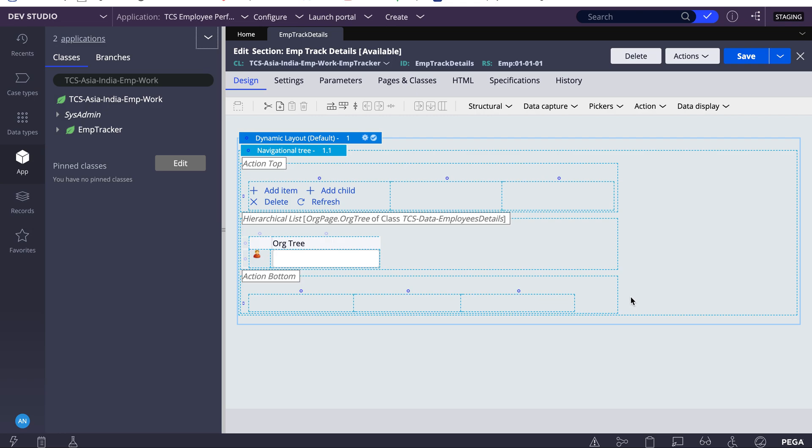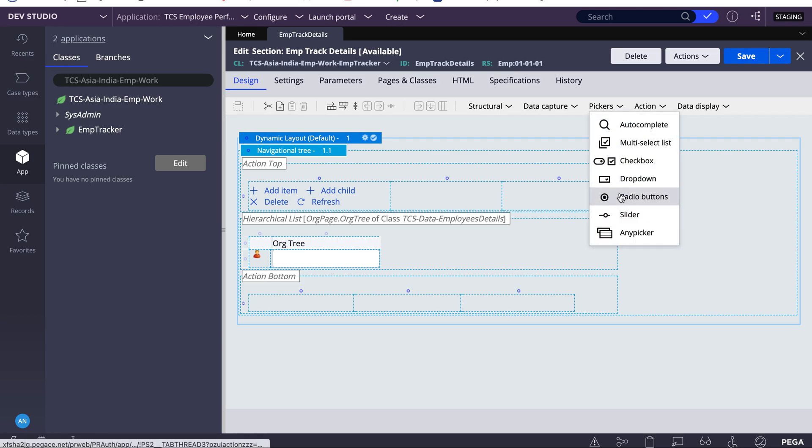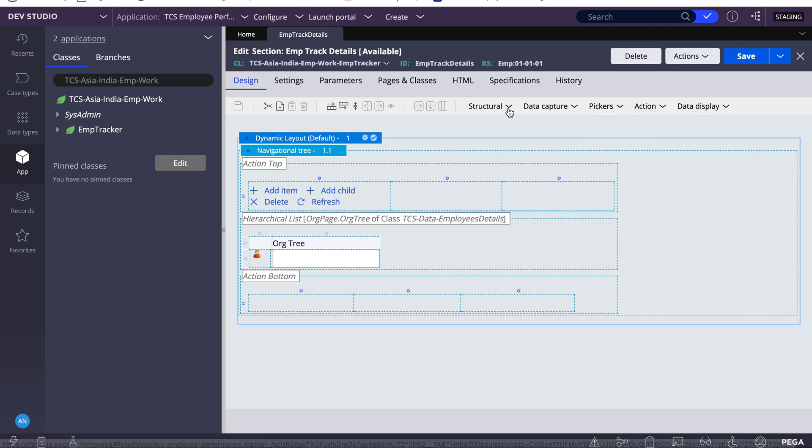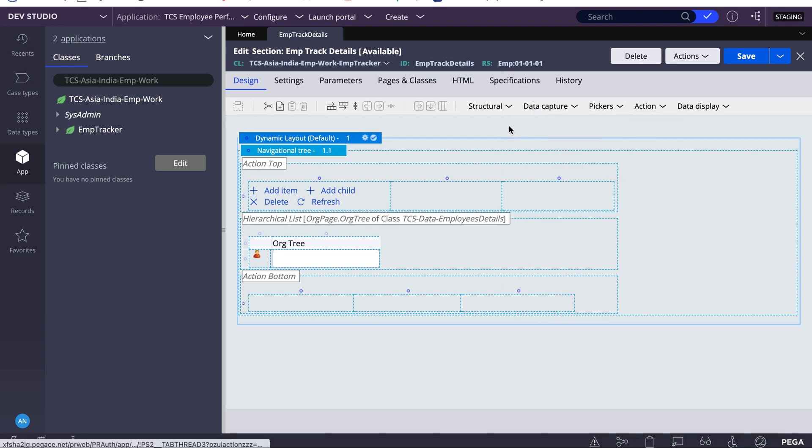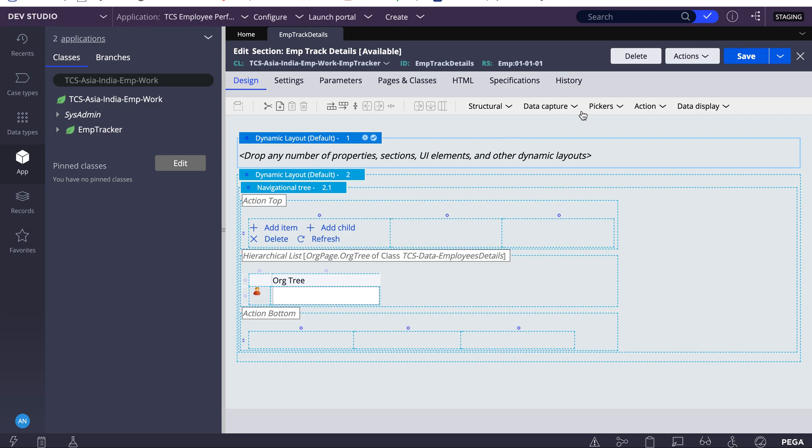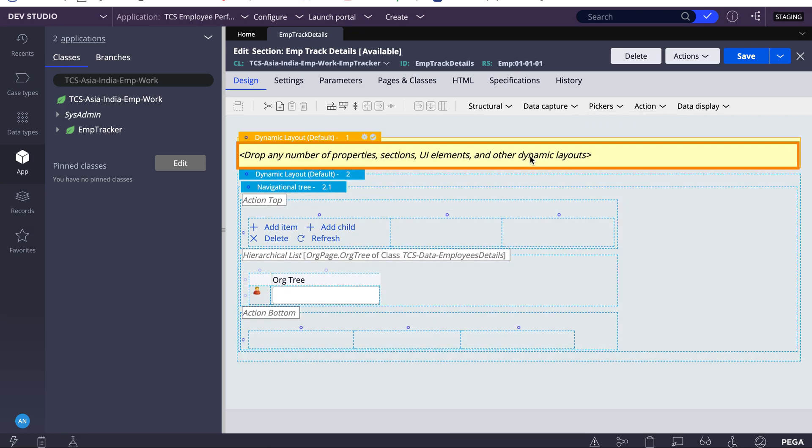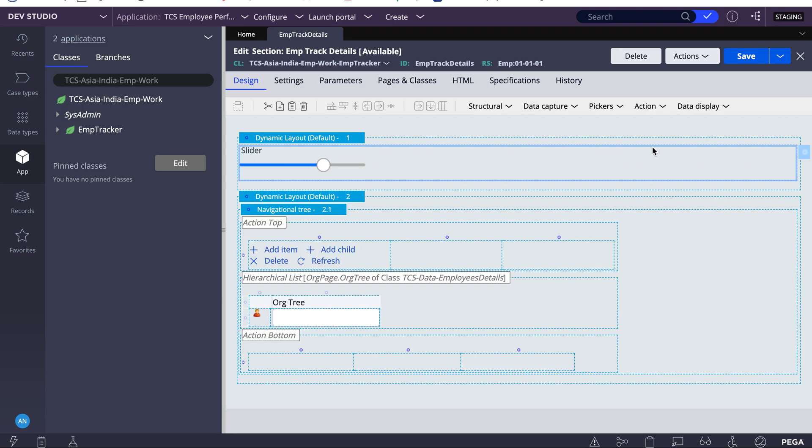Today we'll see one more UI control called a slider. A slider can be found under pickers. Before that, I'll add one dynamic layout to my section. I'll add one slider.